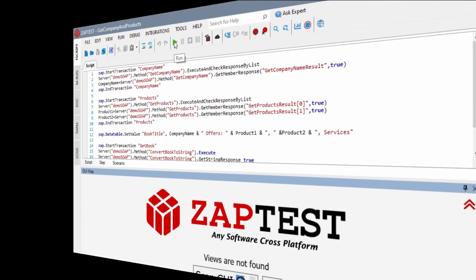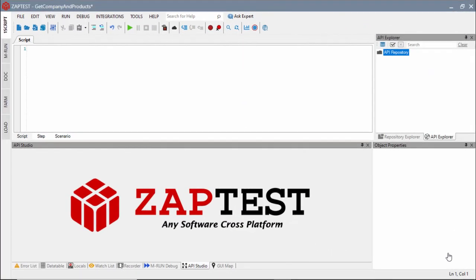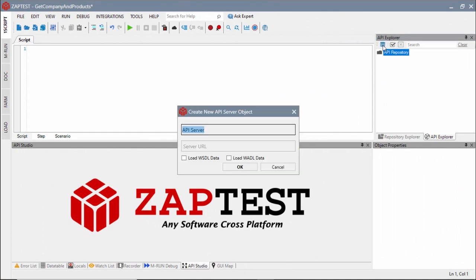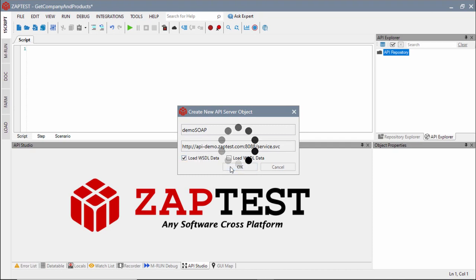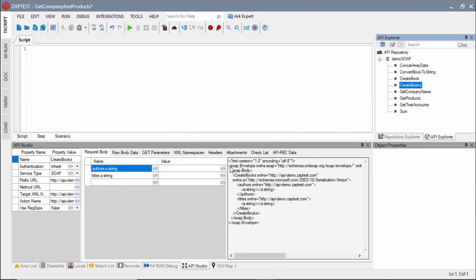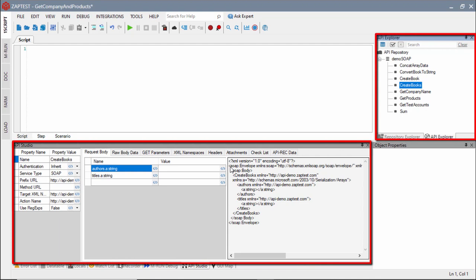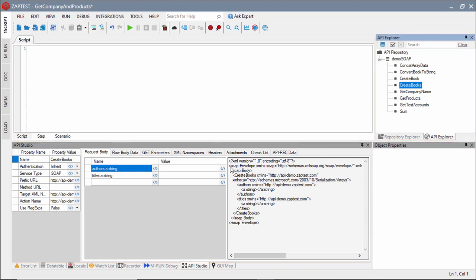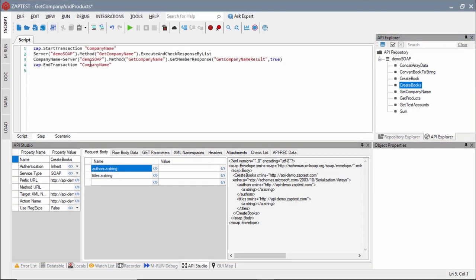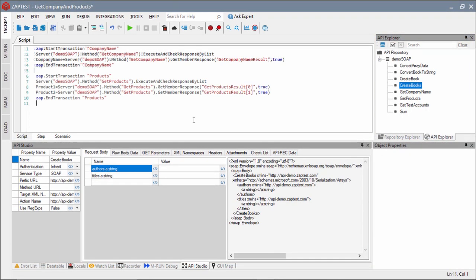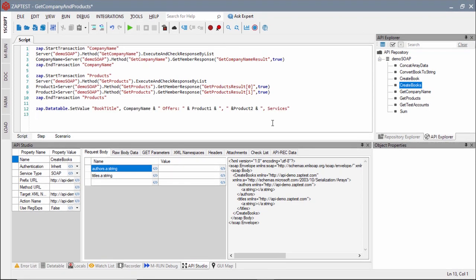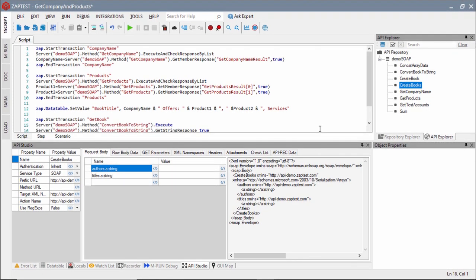A test script can be created either manually or via a recording process. Manual test script creation uses traditional API development utilities, API Explorer and API Studio. This approach primarily applies to testing SOAP and REST web services, when users can obtain all required details from a web service provider.